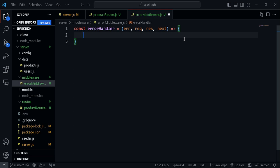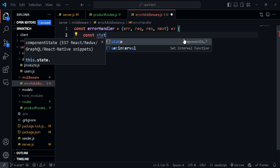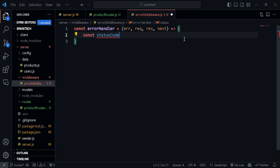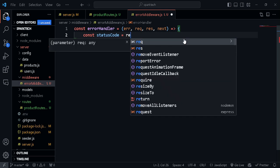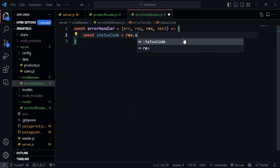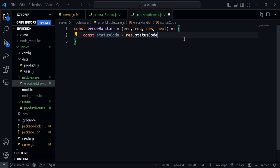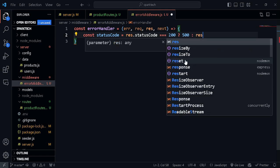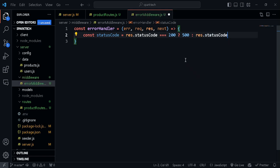Let's create a variable called statusCode and set it to the response object's status code property — you can get that from suggestions as well. If that is equal to 200, I'm going to make that 500, making it an internal server error. If it is some other status code, we're going to keep that as it is.